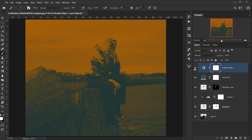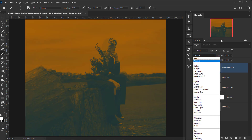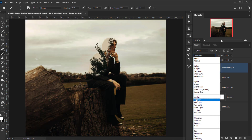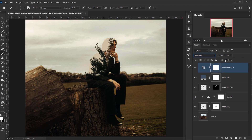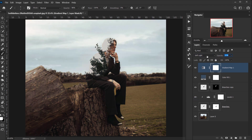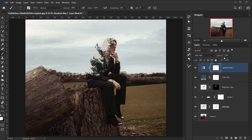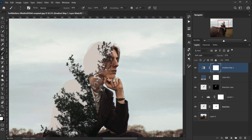So we have a duotone gradient. I'll change the blending mode to Soft Light and drop the opacity to around 20%. I think it looks really nice.